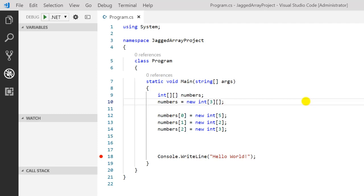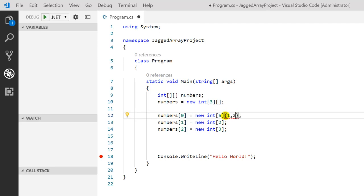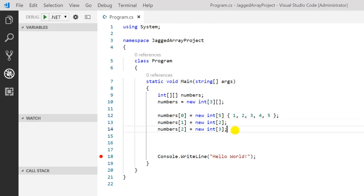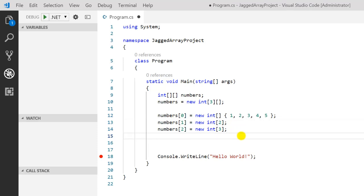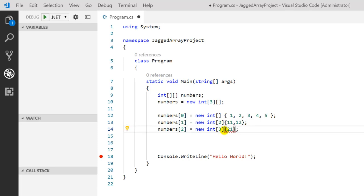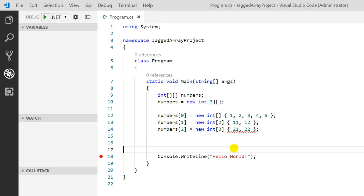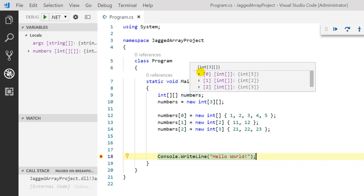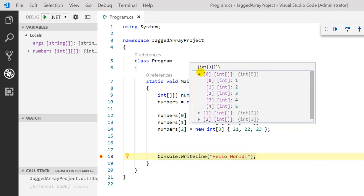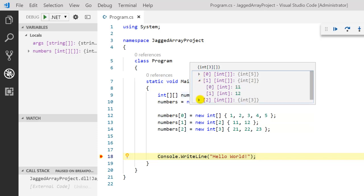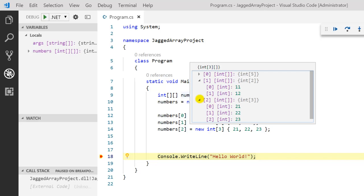Now it's time to assign values to this jagged array. There are multiple ways. Just consider each element as a separate one-dimension array. For example: 'numbers[0] = new int[] {1, 2, 3, 4, 5}'. Similarly you can assign values to the second array: 'numbers[1] = new int[] {1,1, 1,2}'. For the third one: 'numbers[2] = new int[] {2,1, 2,2, 2,3}'. Let's press F5 and see the values. For the first one we have all the assigned values, for the second we have both values, and for the third we have all three values — which is correct.